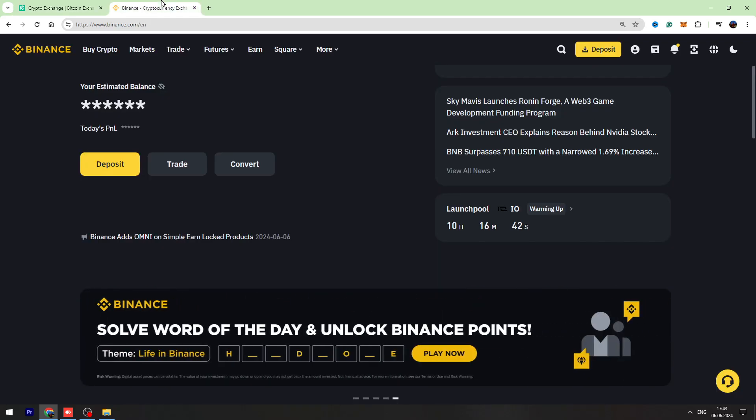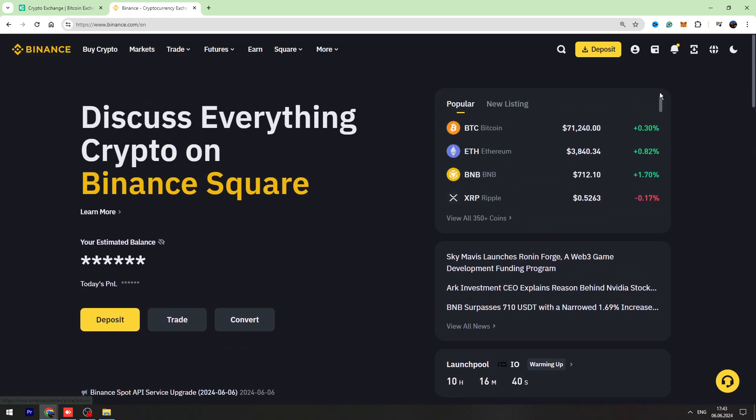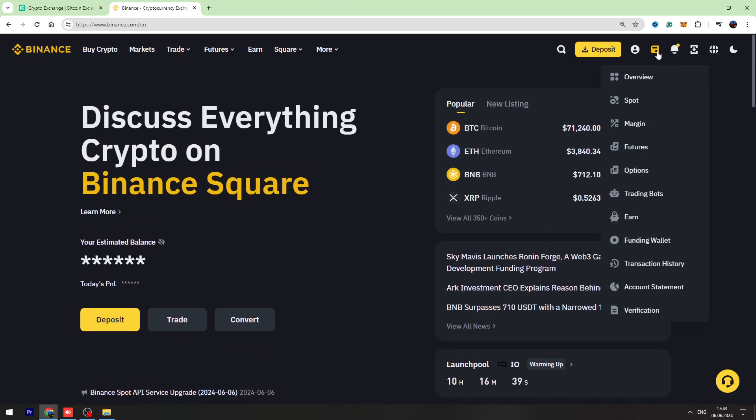Let's go to our Binance account and let's find our wallet address. Go to the spot account.